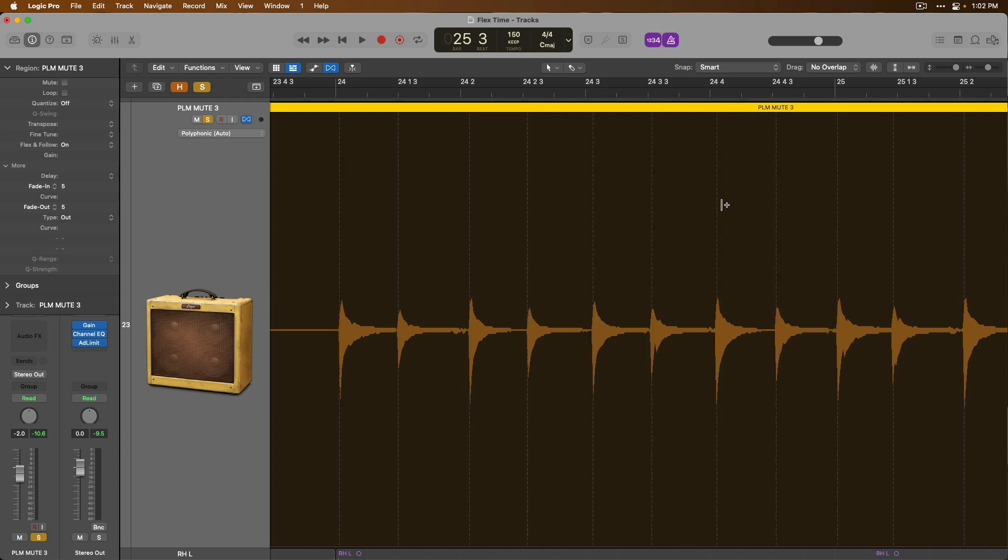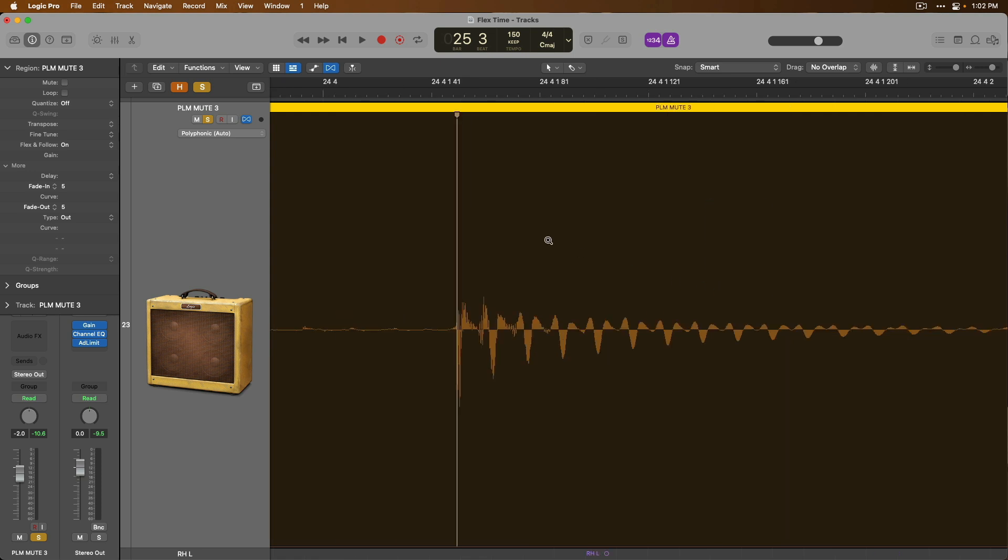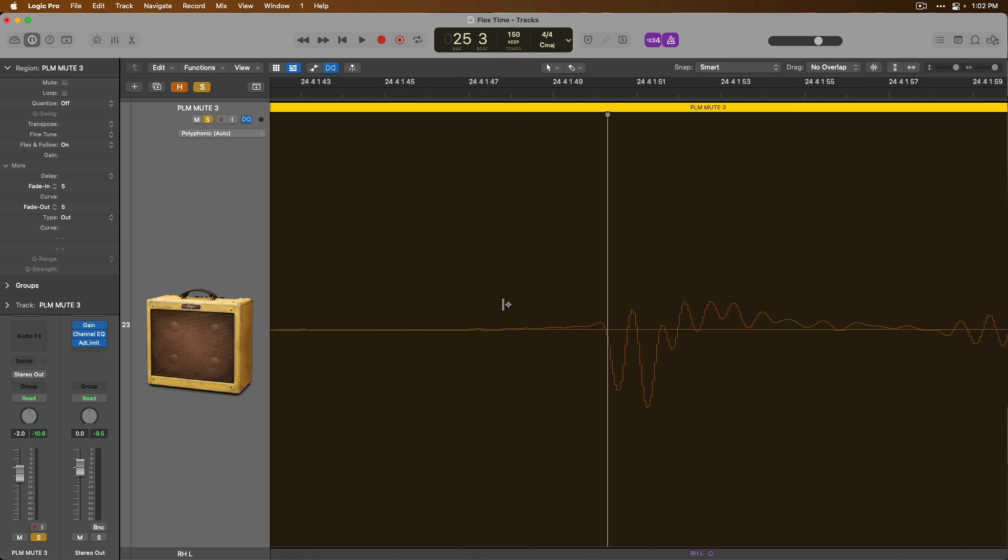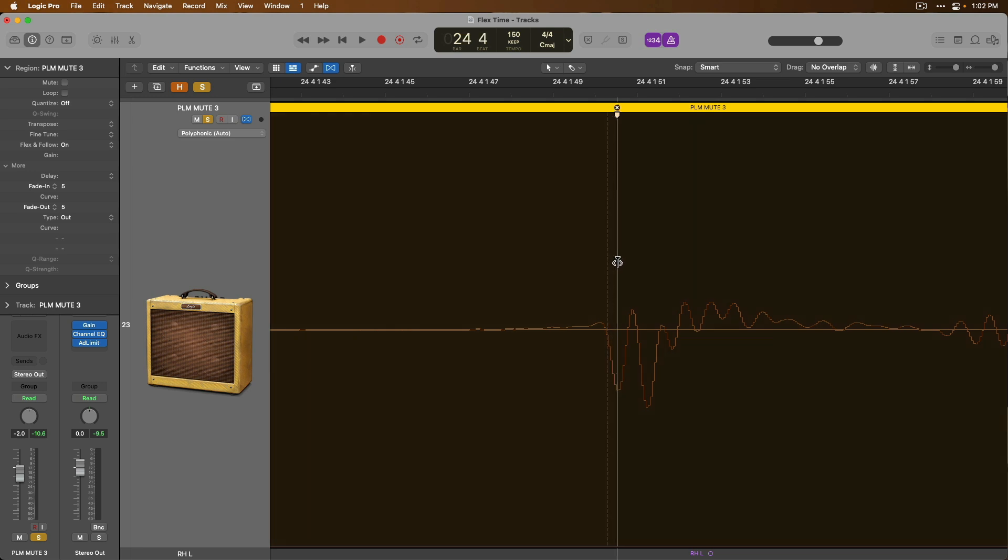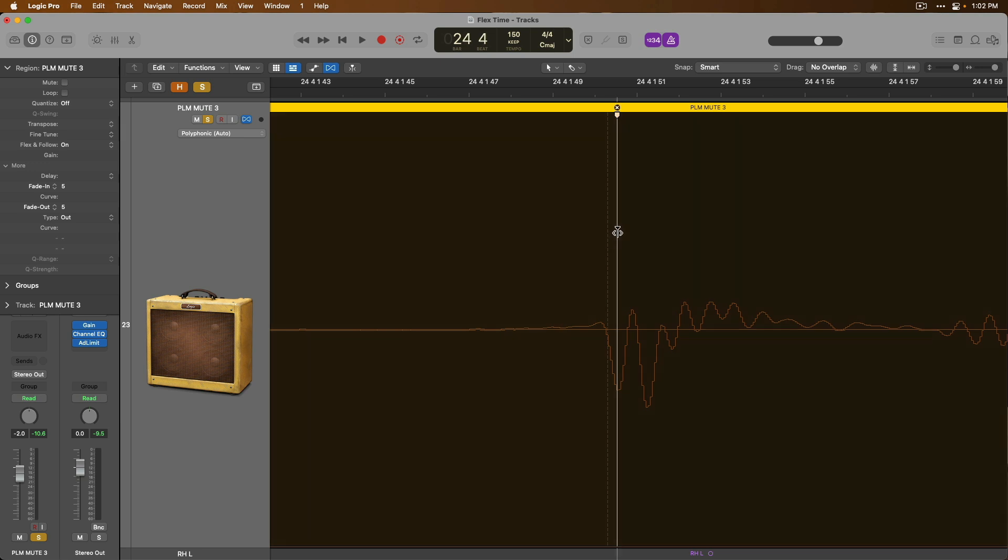Additionally, if we create a flex marker and maybe the flex marker is not in an ideal place, perhaps it's cutting off the waveform as such, you can just hold option and then click and drag your flex marker to adjust its placement in relation to the audio.